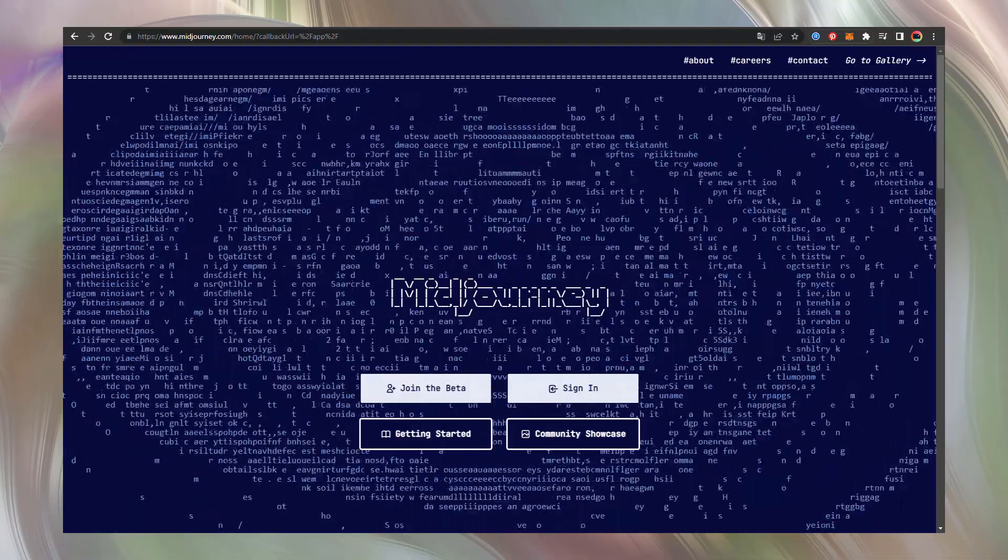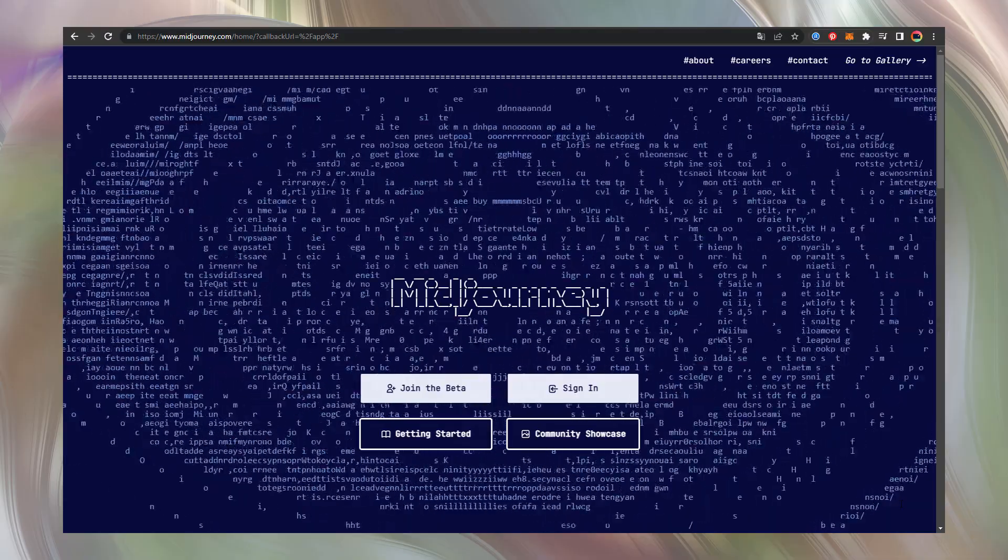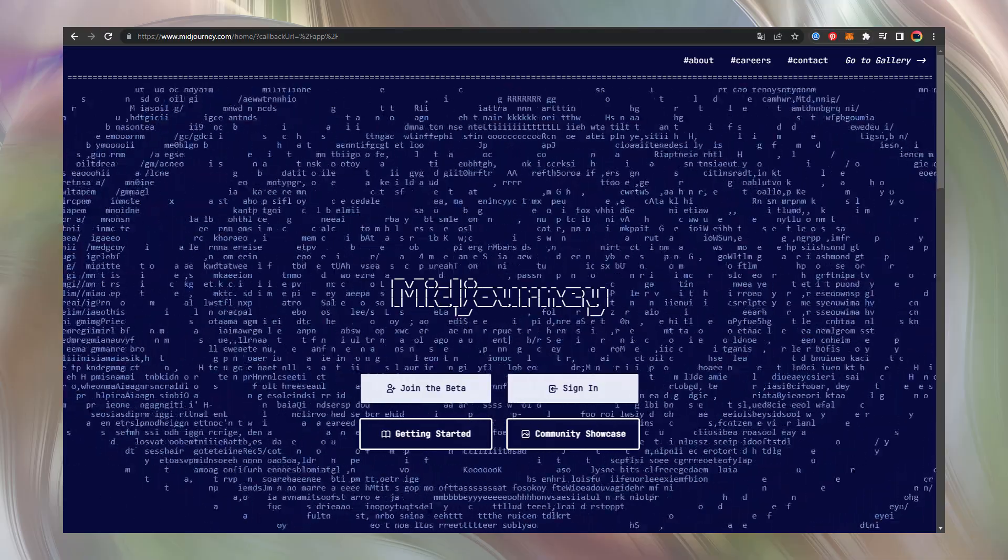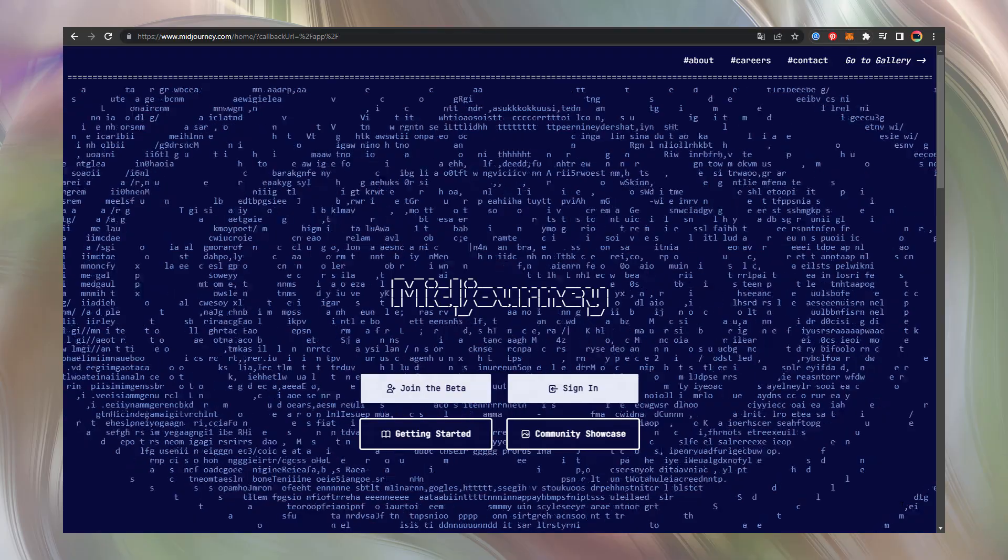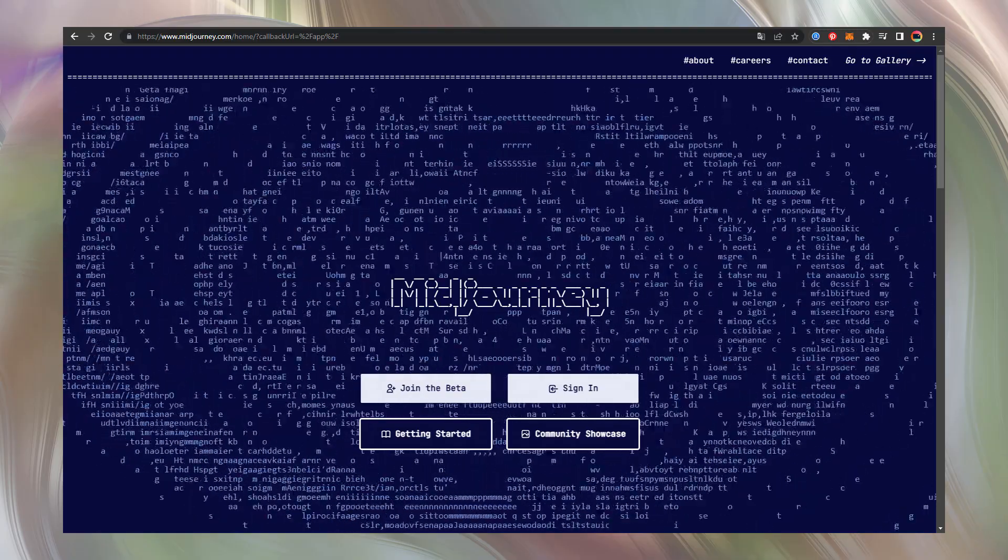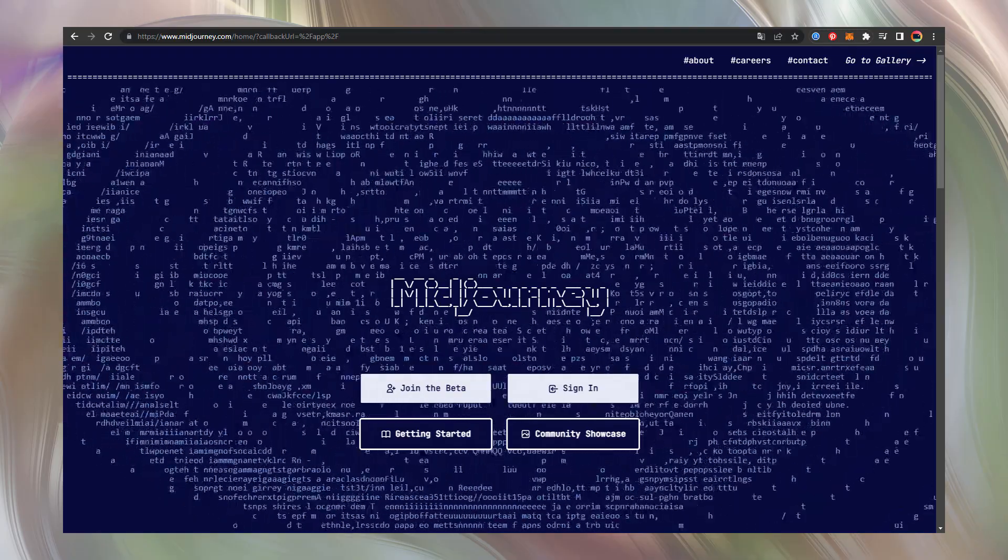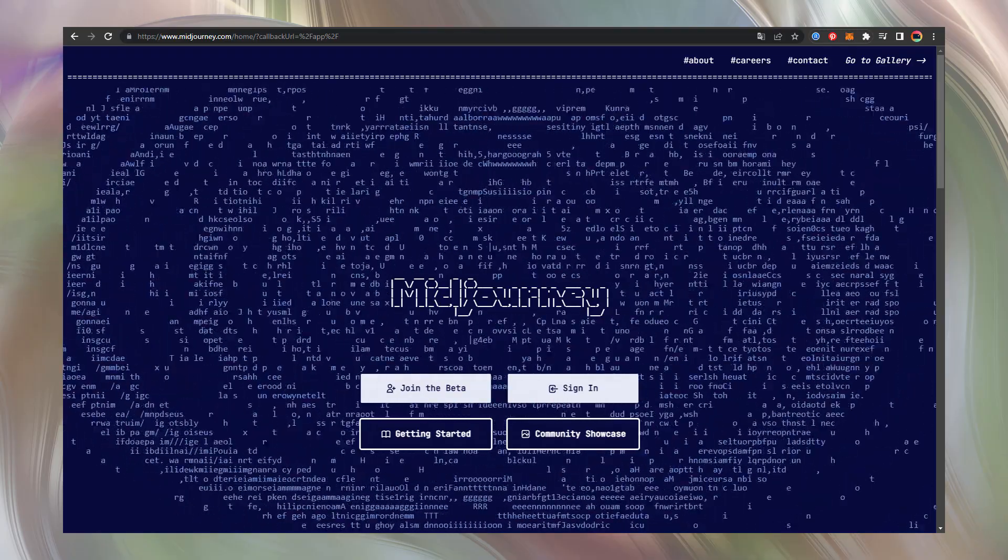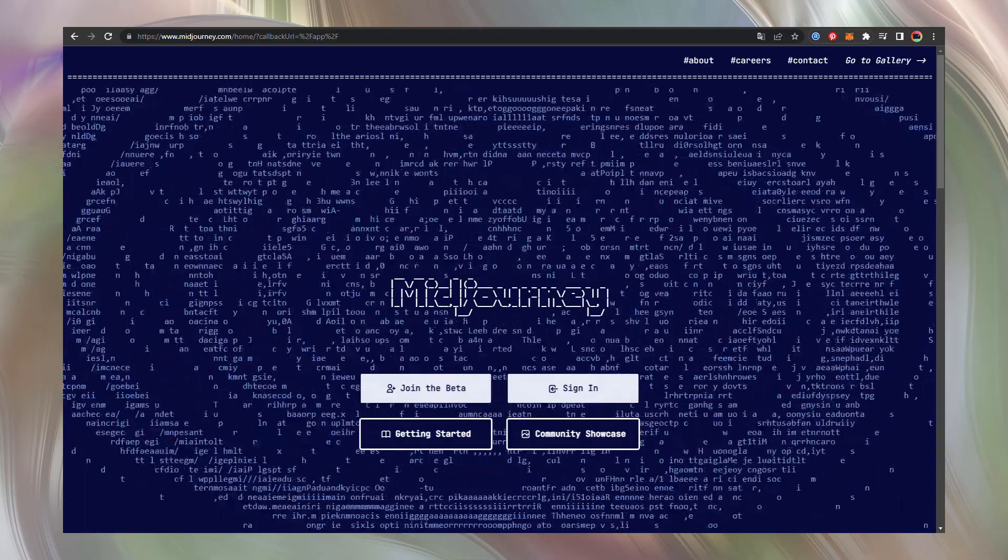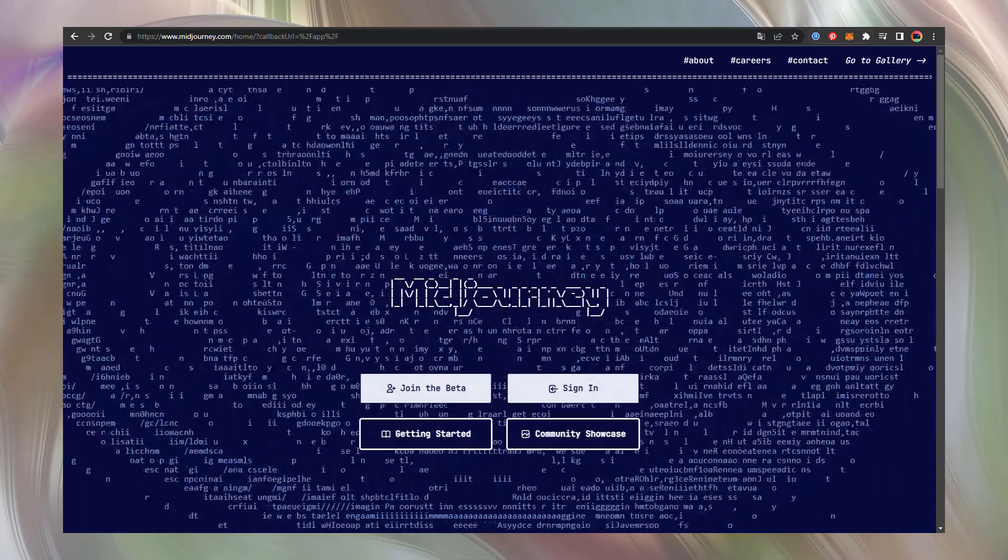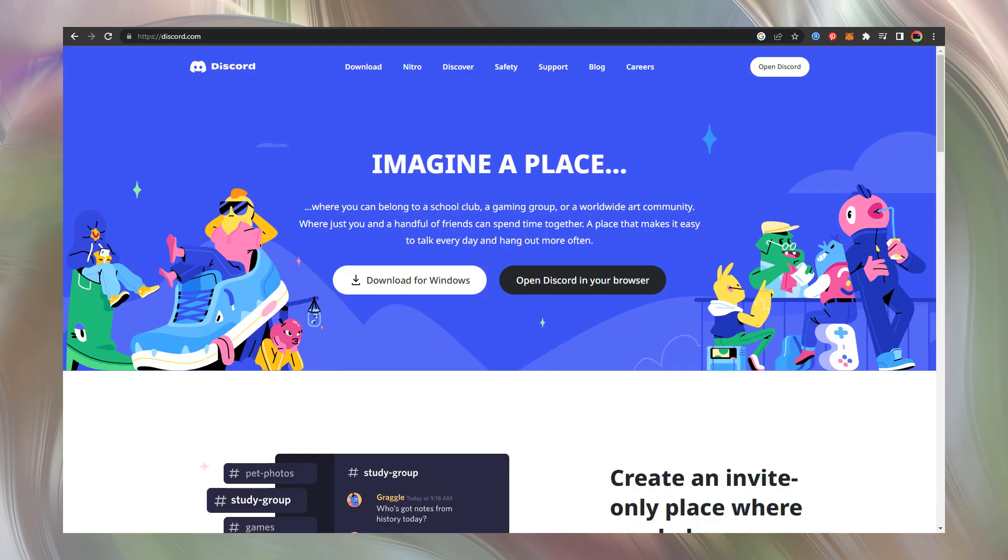Actually you need no installations to start creating brilliant art with Midjourney. All the activities are conducted through the internet. But because Midjourney uses Discord board, I recommend installing the Discord application because it's much more comfortable.